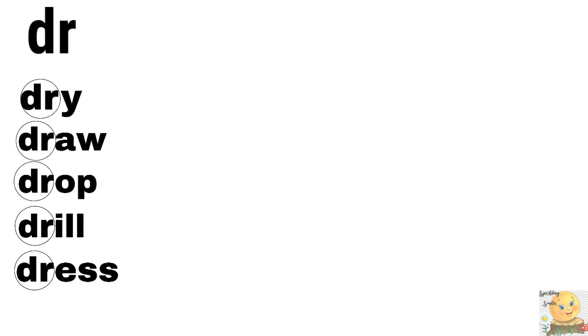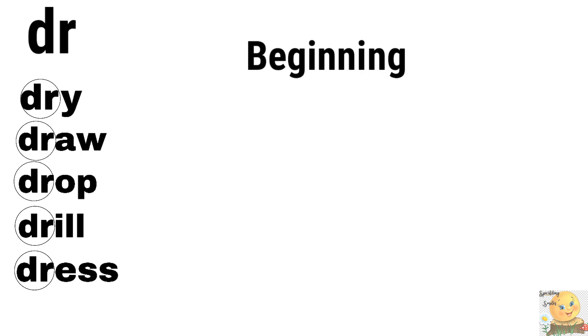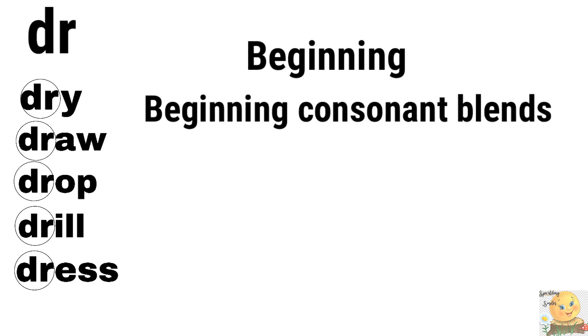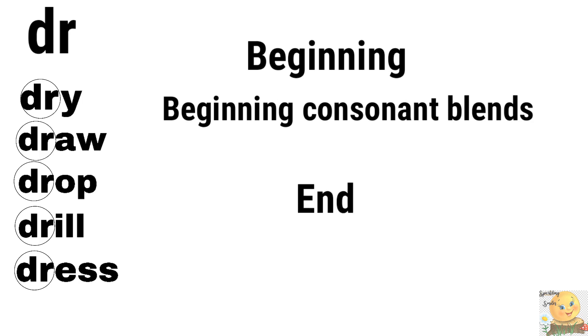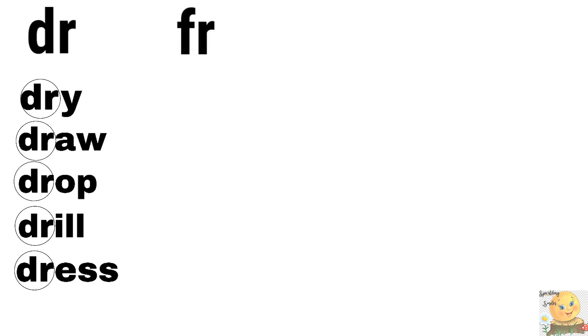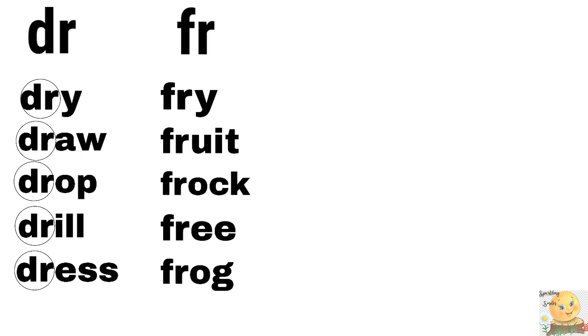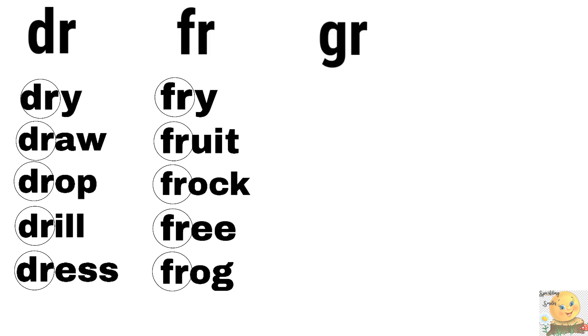Okay, tell us. These blends are in the beginning or in the end? In the beginning. In the beginning. Because these are the beginning consonant blends. Some blends come to the end also. We will find them. But first let's finish. Okay, next is fr. Fry, fruit, frock, free, frog.